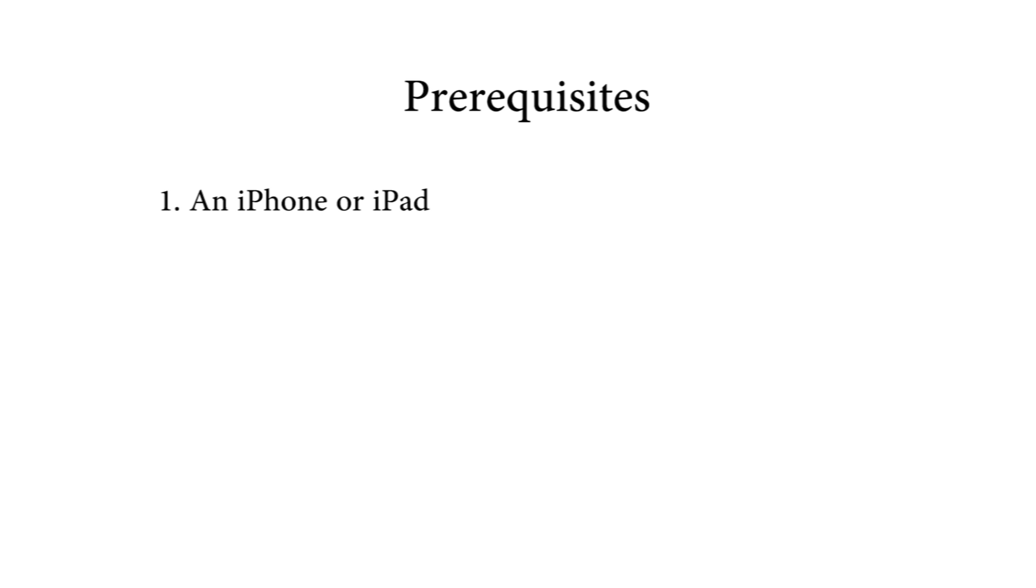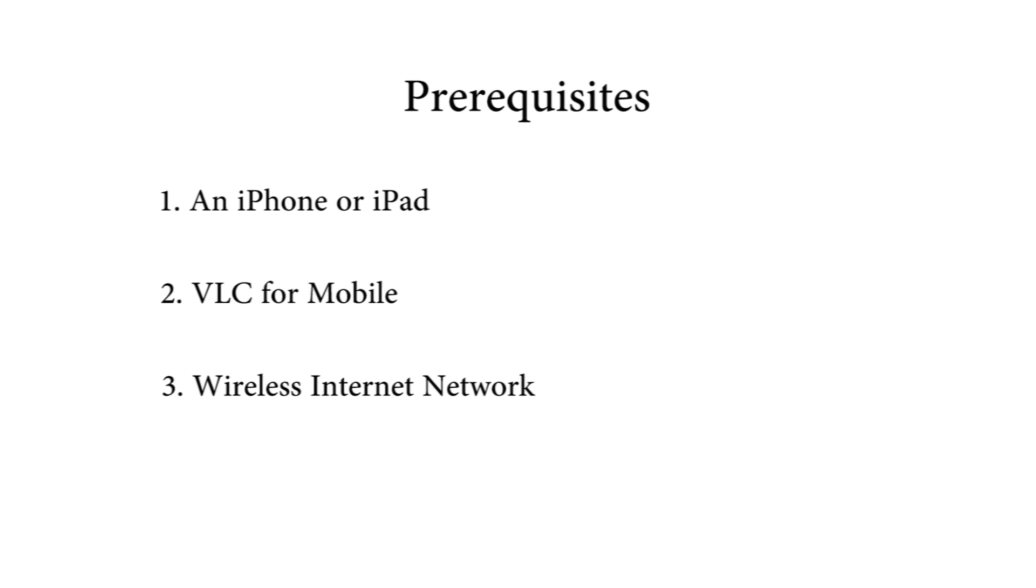Here are the things you must need. First one, an iPhone or iPad. Second one, VLC for iOS app install. You can download it from App Store for free. Third one, wireless network. Both the iDevice and PC must be on the same network.